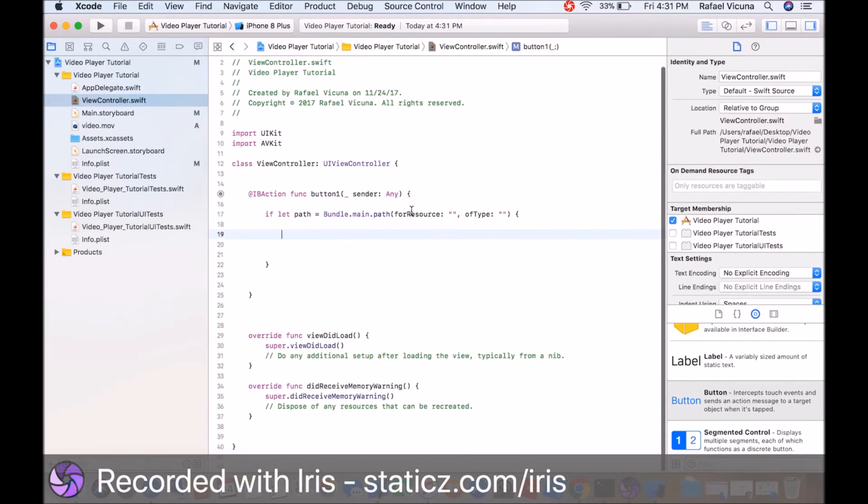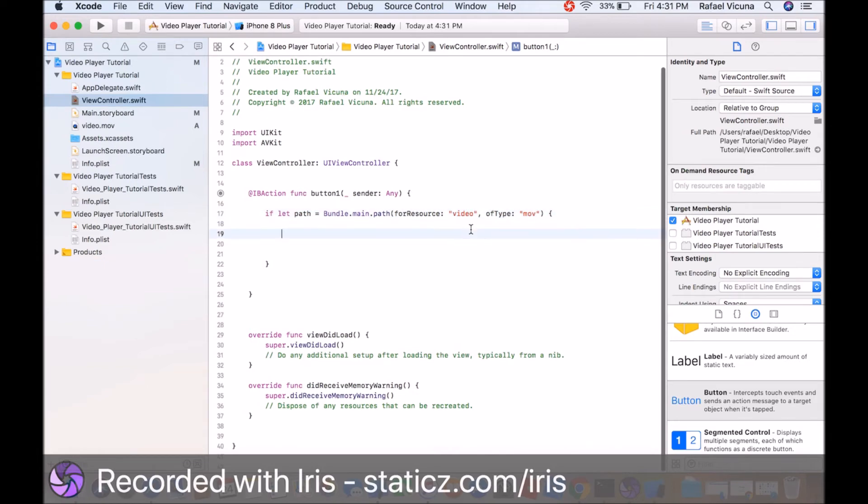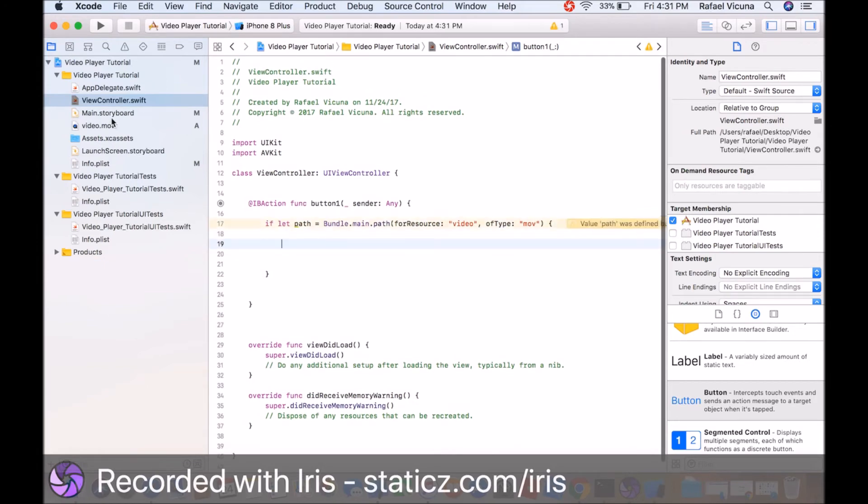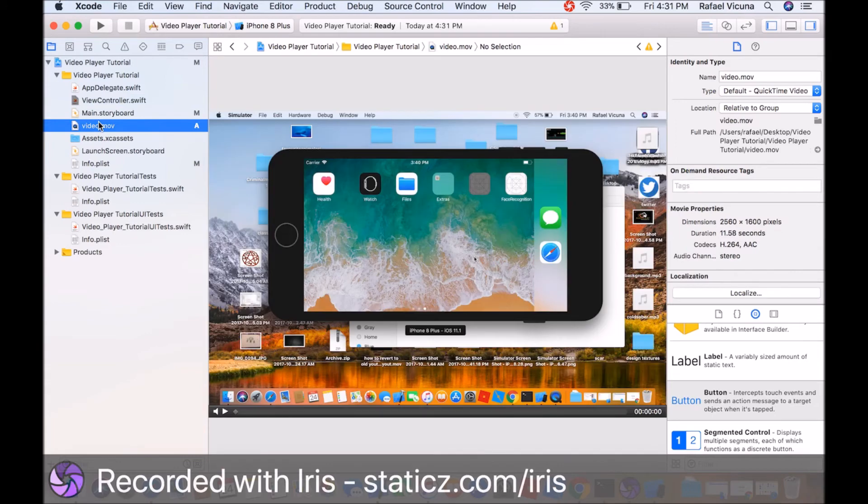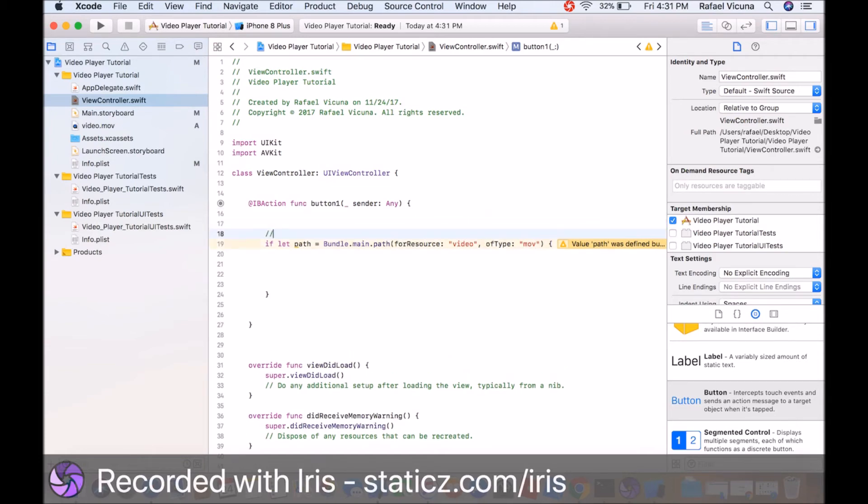We're going to do an if statement. This will say if let path equals bundle main path for resource, of type. In our if statement line here, we're going to add in video and type is mov. To put it simple, we named our file as video.mov. We're going to type in the name first. The extension goes here. Make sure it is case sensitive. Make sure you have it exactly as the file name.